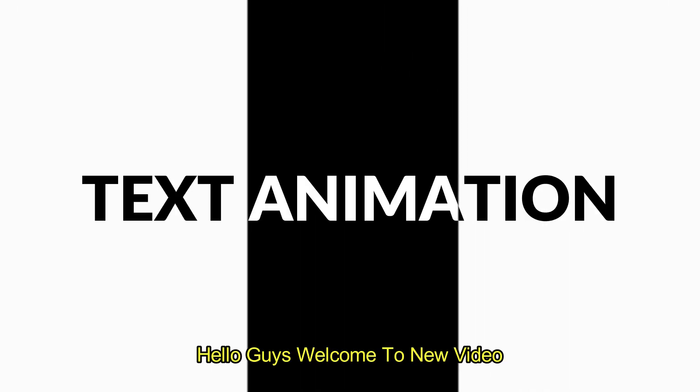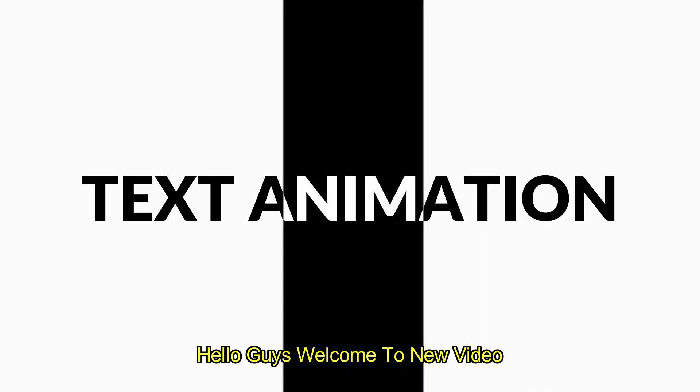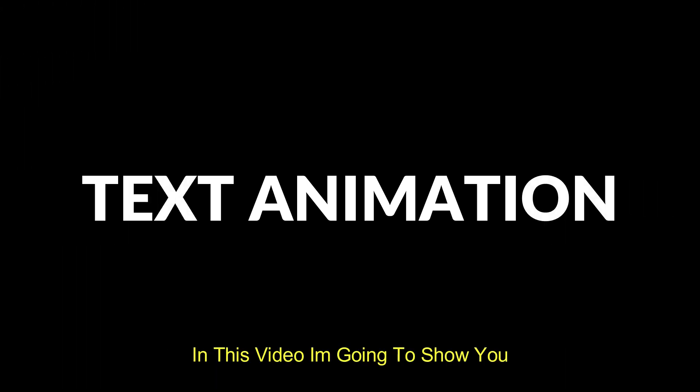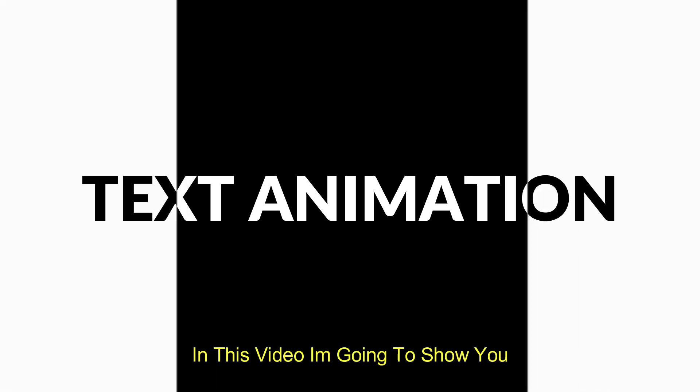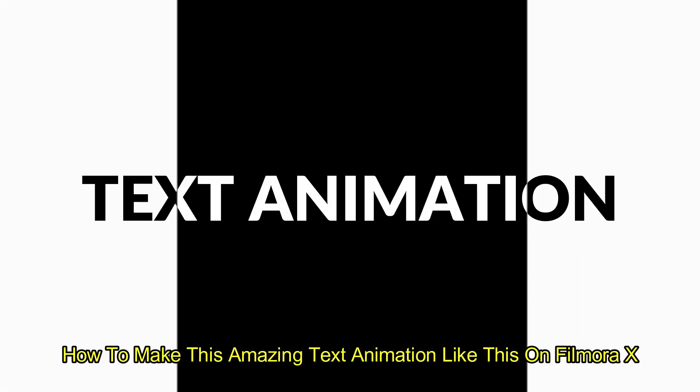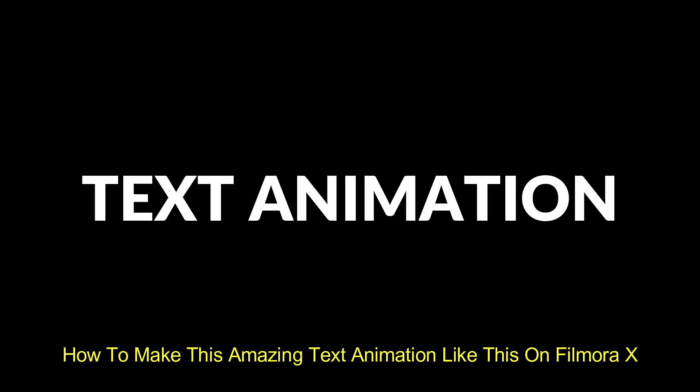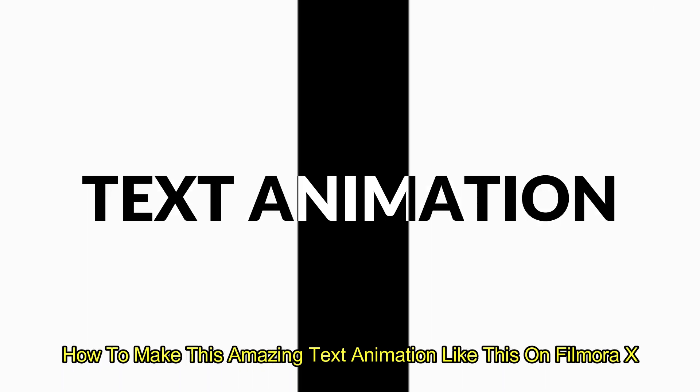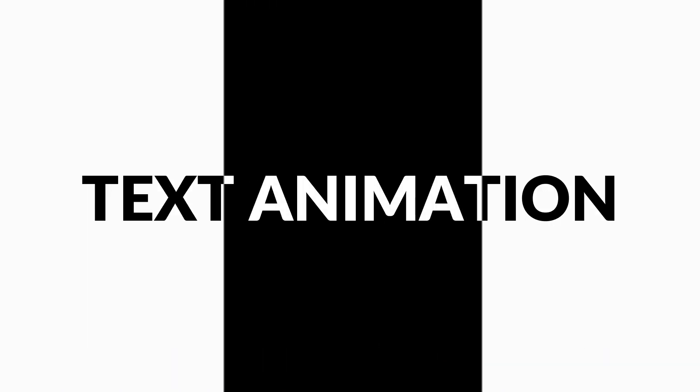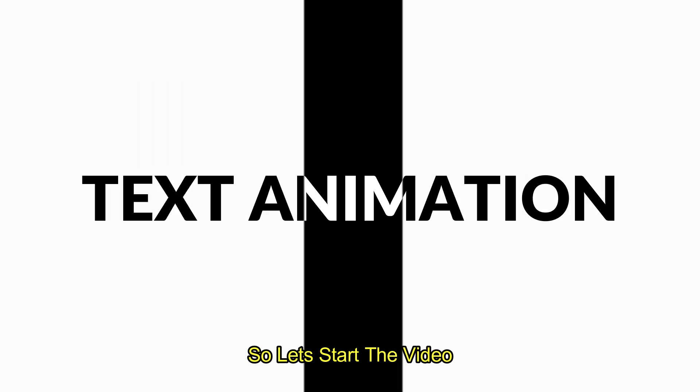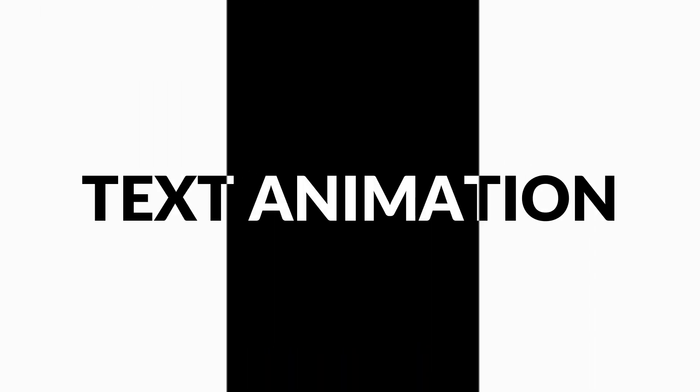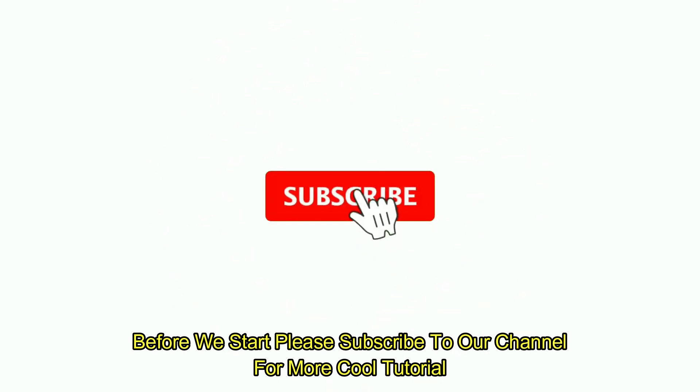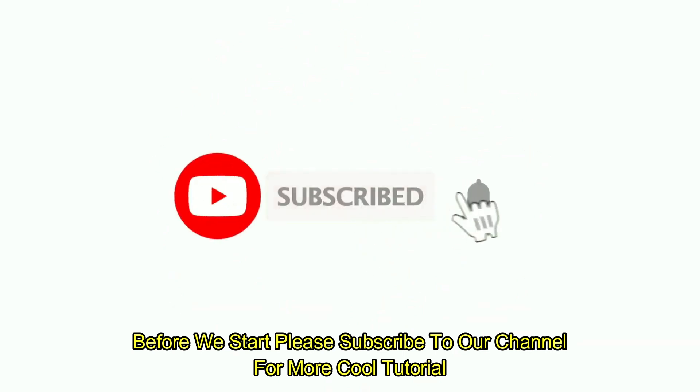Hello guys, welcome to new video. In this video, I'm going to show you how to make this text animation on Filmora X. So let's start the video. Before we start, please subscribe to our channel for more cool tutorials.